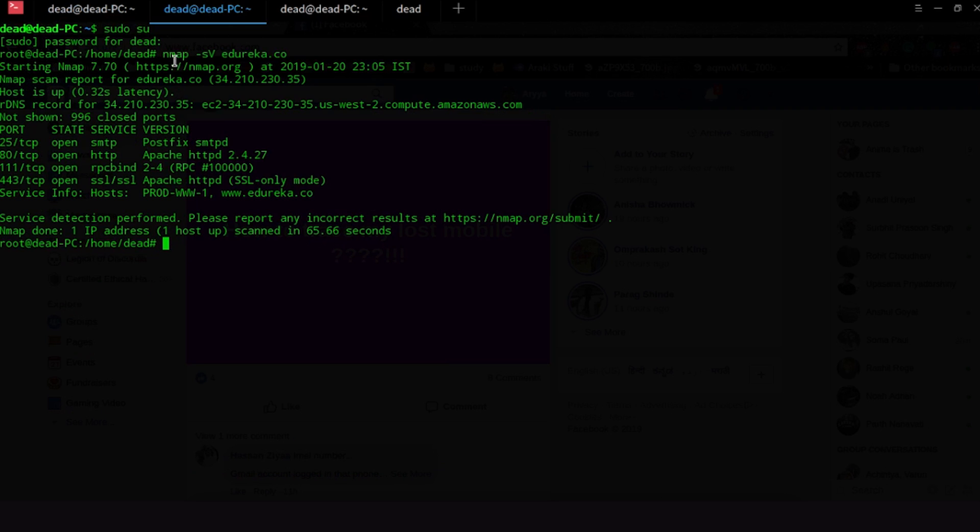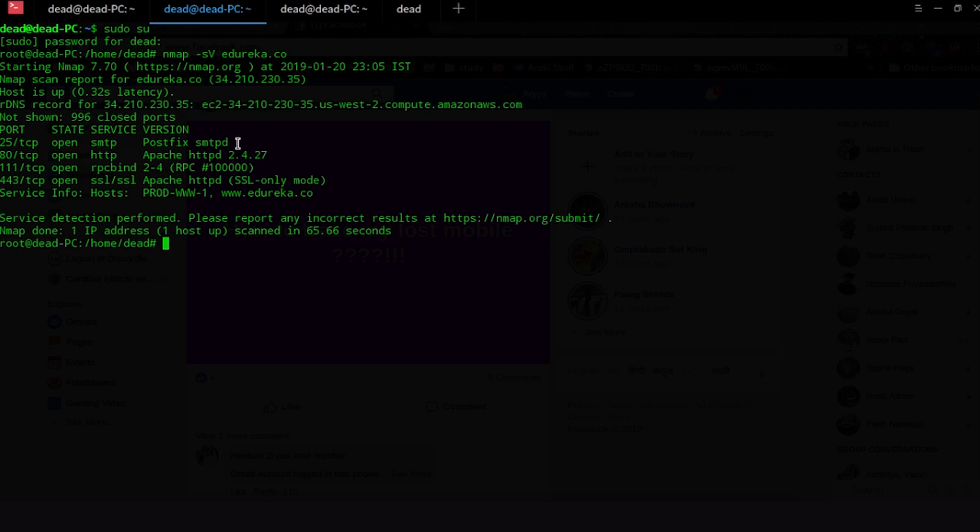Another scan that I have previously done and kept for you all is because it takes a lot of time. I have done something called the service version so Nmap hyphen sV where V capital will give you the service version. So it tries to actually guess the version of the service that is running. So for example on the TCP port it tells us it is Postfix SMTPD, on the Apache it's Apache HTTPD and you can see all sorts of versions that are here.